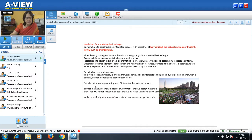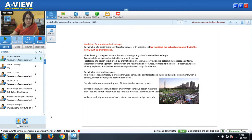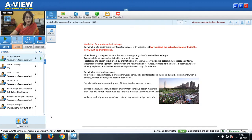Now, what are the guidelines of sustainable site design? Sustainable site design is an integrated process with objectives of harmonizing the natural environment with the built environment. We should understand the vegetation communities of the land, the topography, the hydrology, the climate, and design so that the built environment is in sync with the natural environment. The following strategies can contribute to achieving the goals of sustainable site design. Sustainable site design entails ecological site design and sustainable community design. Ecological site design is achieved by promoting biodiversity, preserving and re-establishing landscape patterns, water resource management, conservation and restoration of resources, and reinforcing the natural infrastructure, as already explained in the Nalanda University campus.